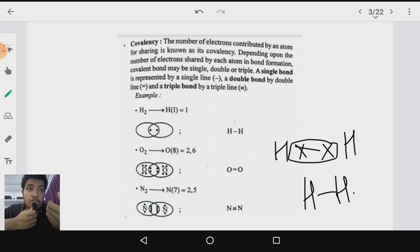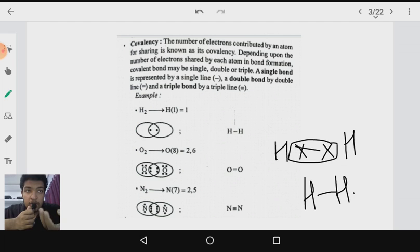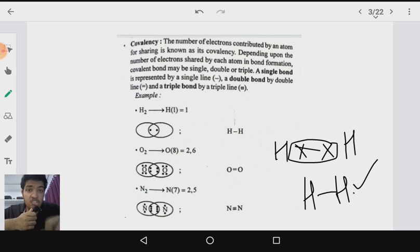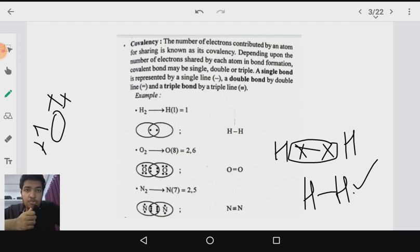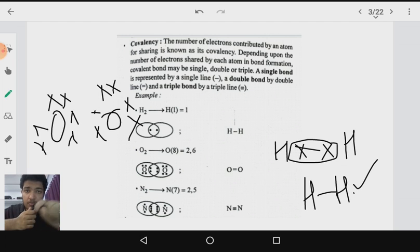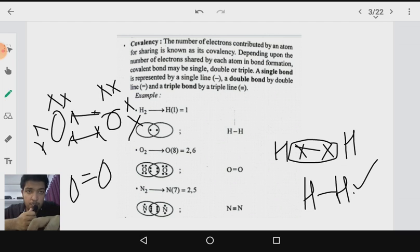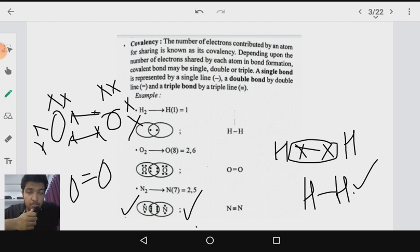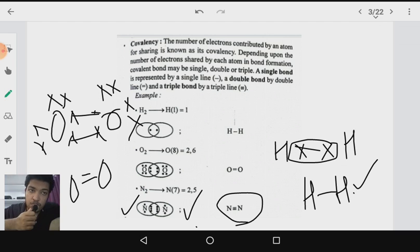Covalency is the number of electron pairs contributed by an atom for sharing. In the case of oxygen, which has six electrons in its valence shell, two pairs of electrons are shared between two oxygen atoms, forming a double bond — so the covalency is 2. In the case of nitrogen, with five valence electrons each, three pairs of electrons are shared, so the covalency is 3 and a triple bond is formed.